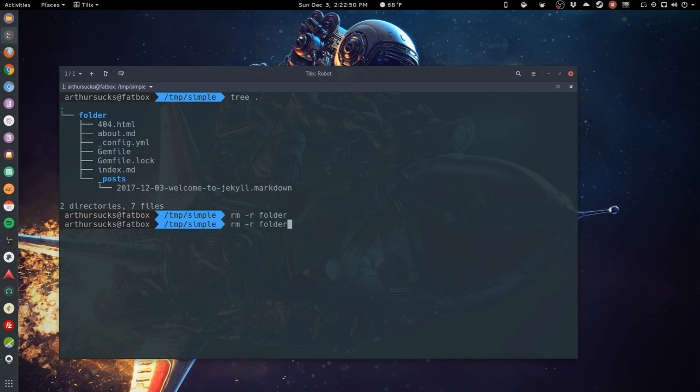Boom. As you can see, there are now zero files and zero directories.